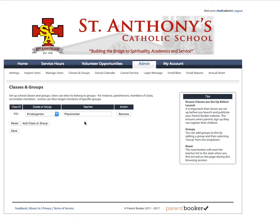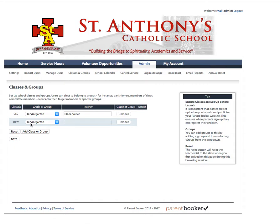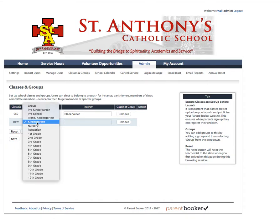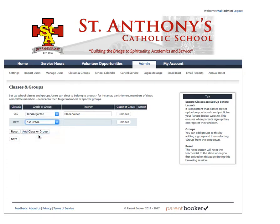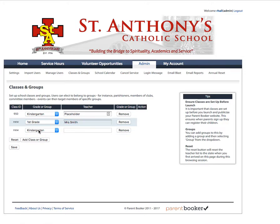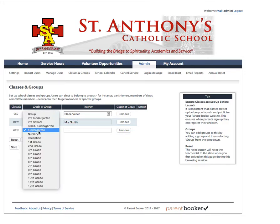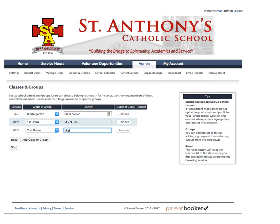So first, let's go through setting up a first-grade class. Click Add Class or Group to add a new row. From the drop-down, choose that this is a first-grade class, and the name of the teacher is Mrs. Smith. You can add additional classes here, each time selecting the grade and the name of the teacher.